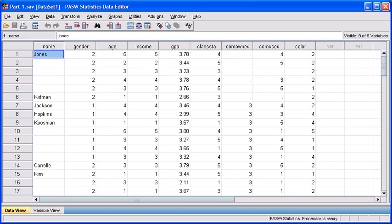We're going to work with the same part1.sav data file that we worked with when we were running the frequency analysis. Ensure you have the part1 data file open and you are in data view.